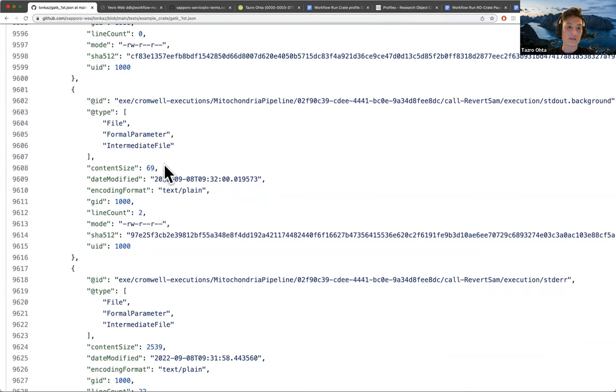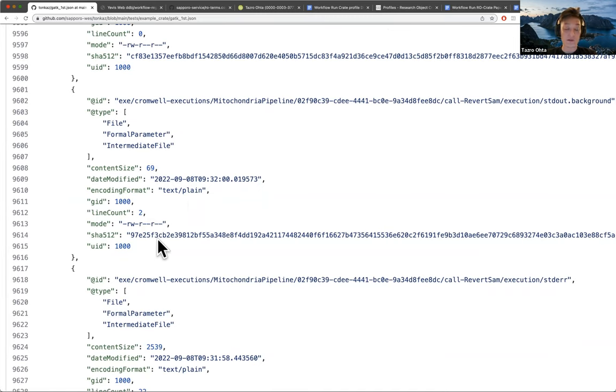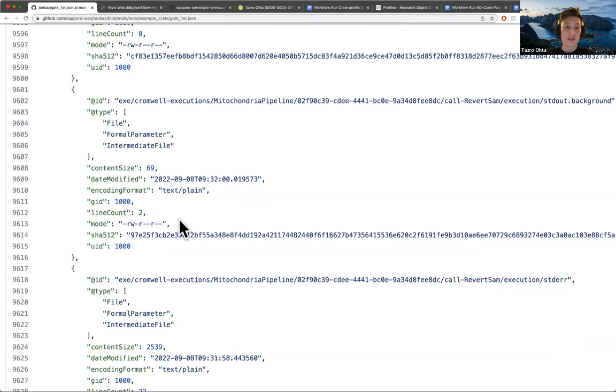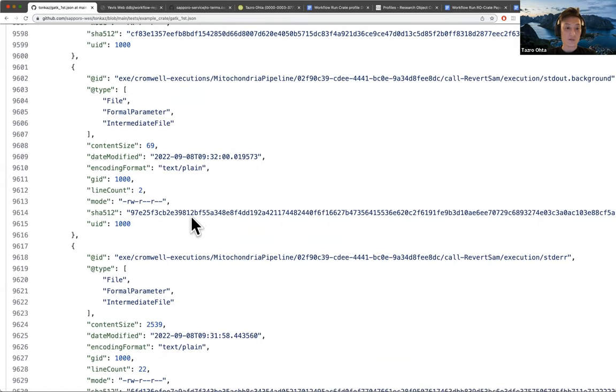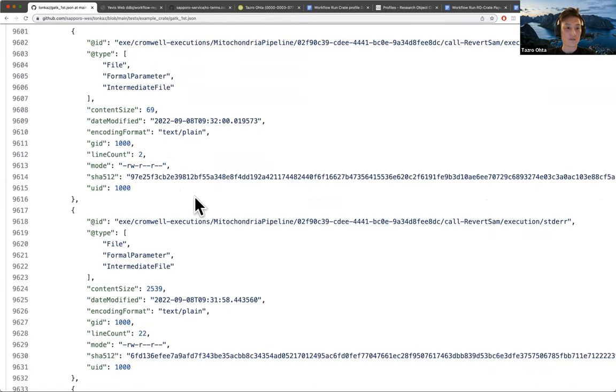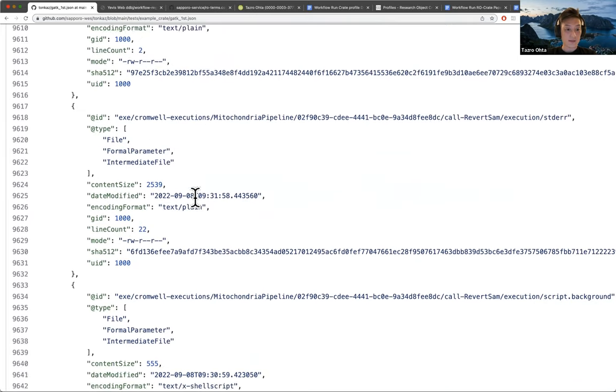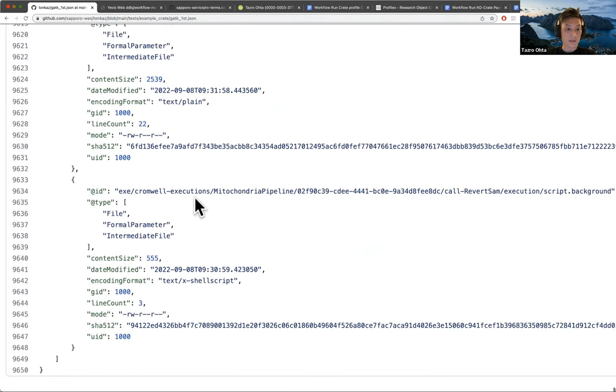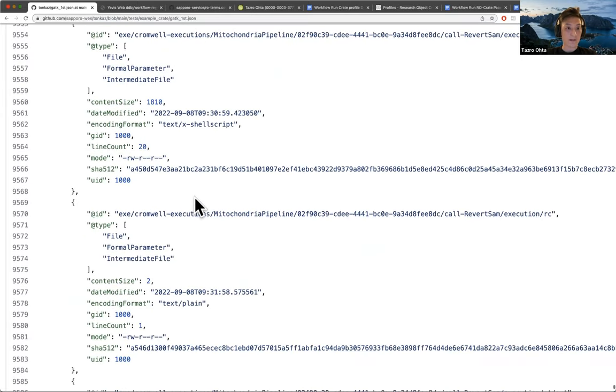Like the size of the contents or the GID, UID. This is relevant to the computational environment that the workflow runs did use. And also the hash, the file hash of the output files.